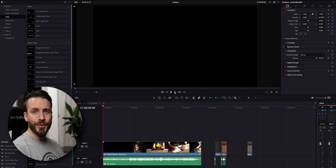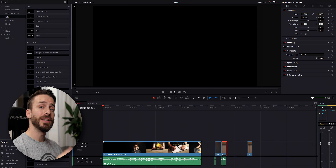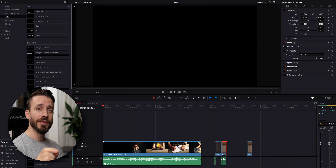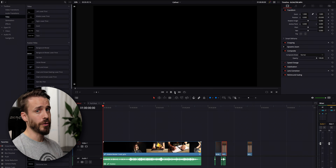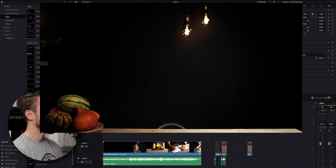Let's jump into DaVinci Resolve. Today, we'll be working on the cinematic sequence that we shot a few months ago and in which we did use this effect in a fun way. Let's watch it first.